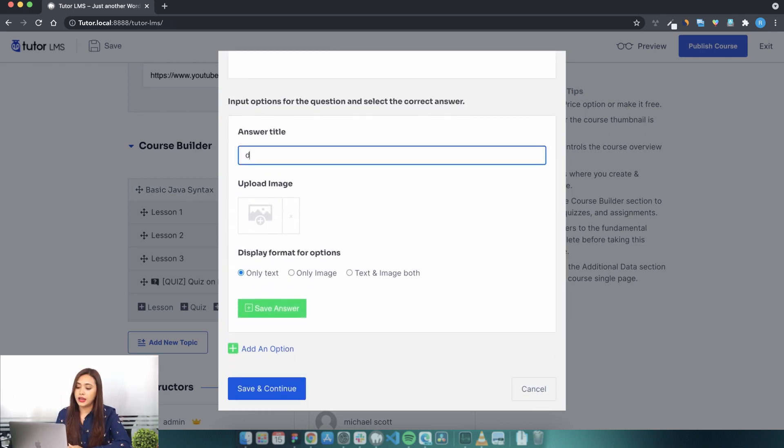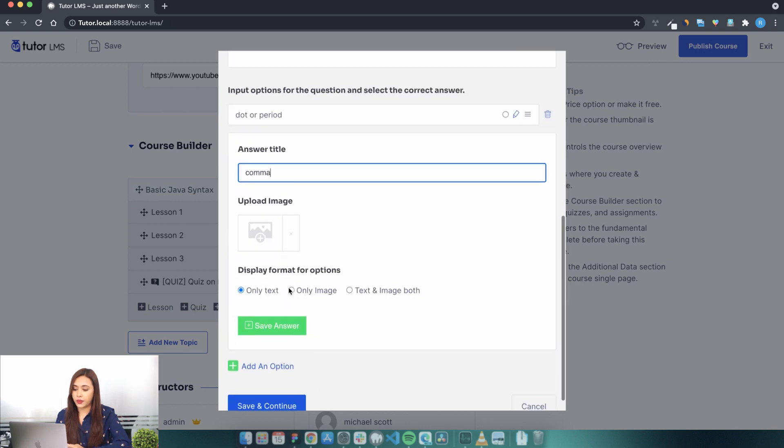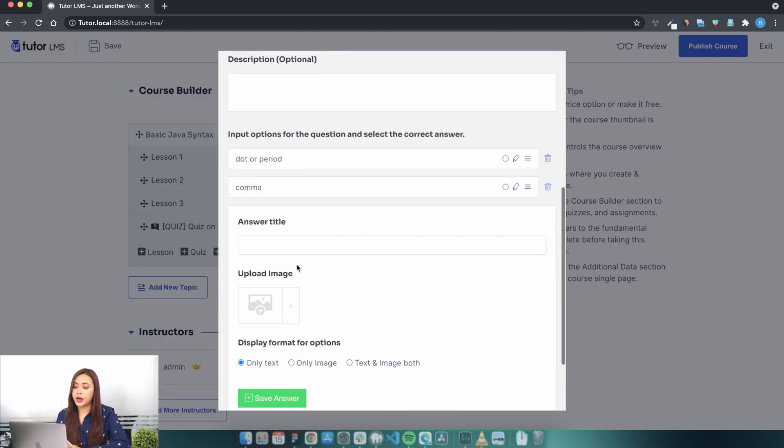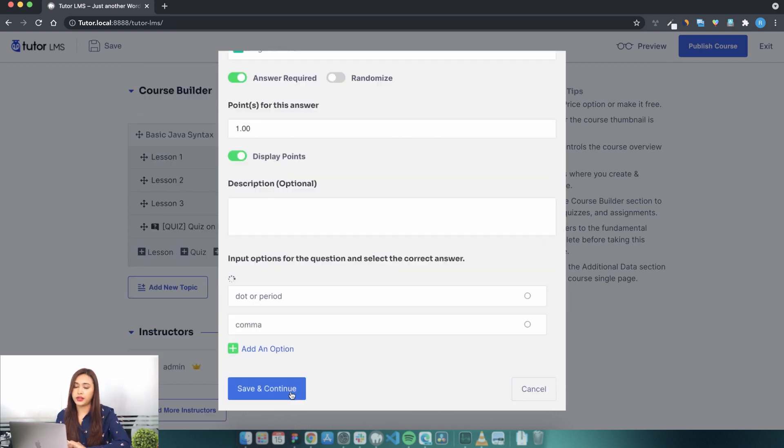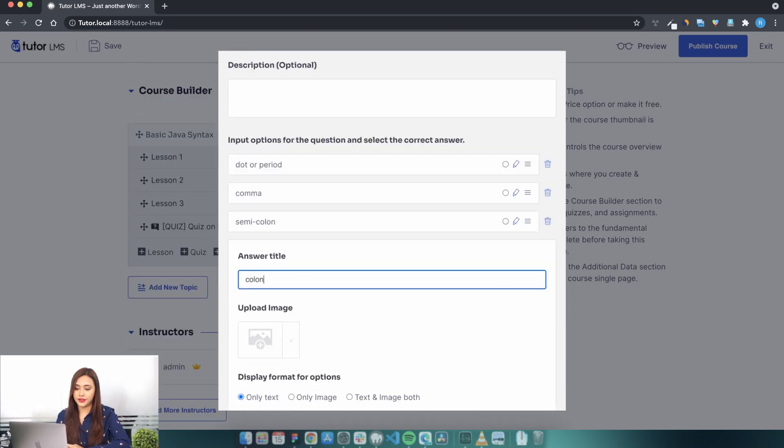Now add a few relevant answers to the question and mark the correct one. For the answer to be saved, let's add another question.